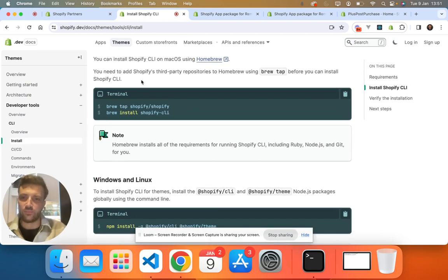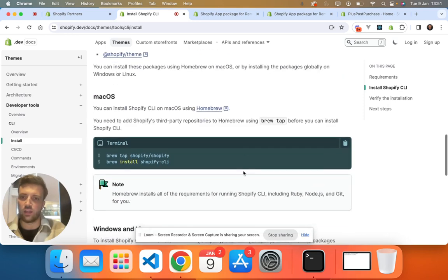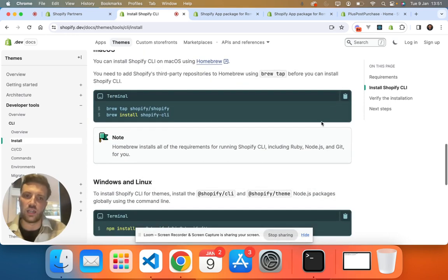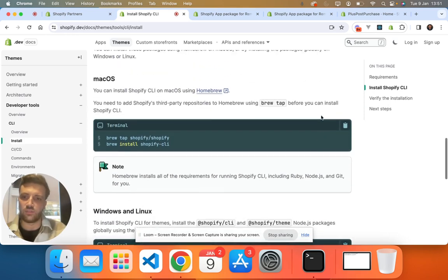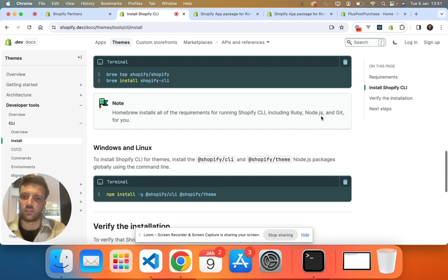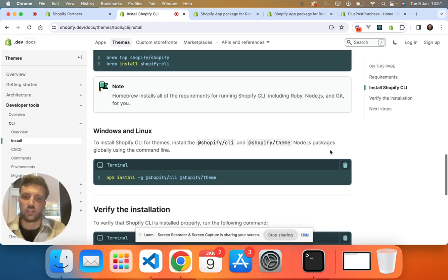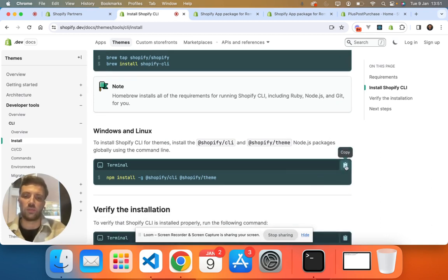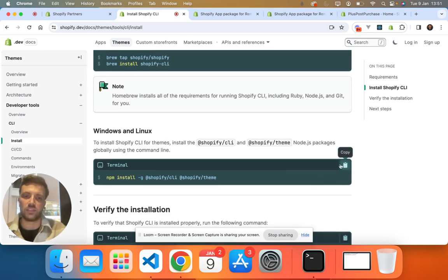Assuming you've done that, copy and paste this into your terminal if you've got Mac OS. If you've got other platforms like Windows and Linux, then you want to copy and paste this into your terminal.